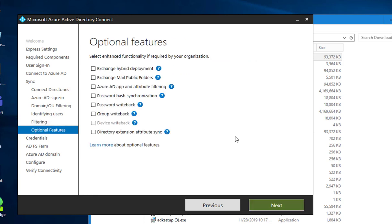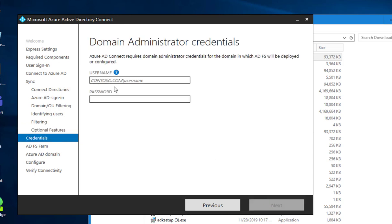It's fine, click next. This is the domain account that needs access to ADFS service.